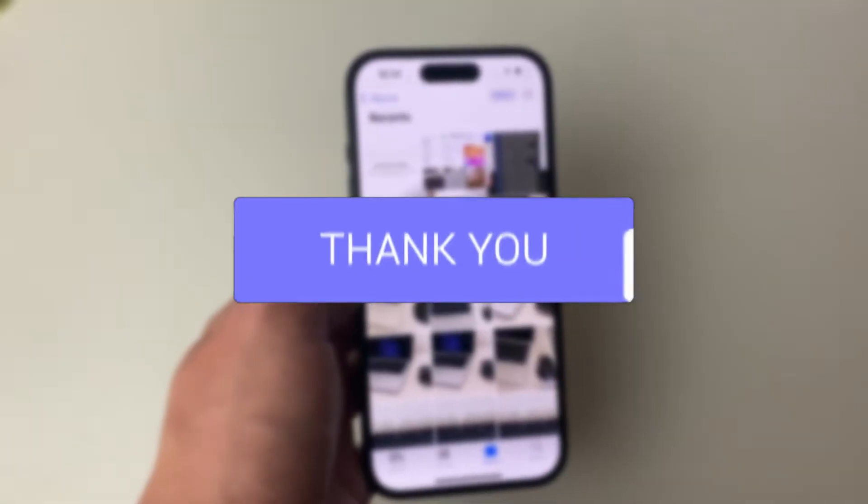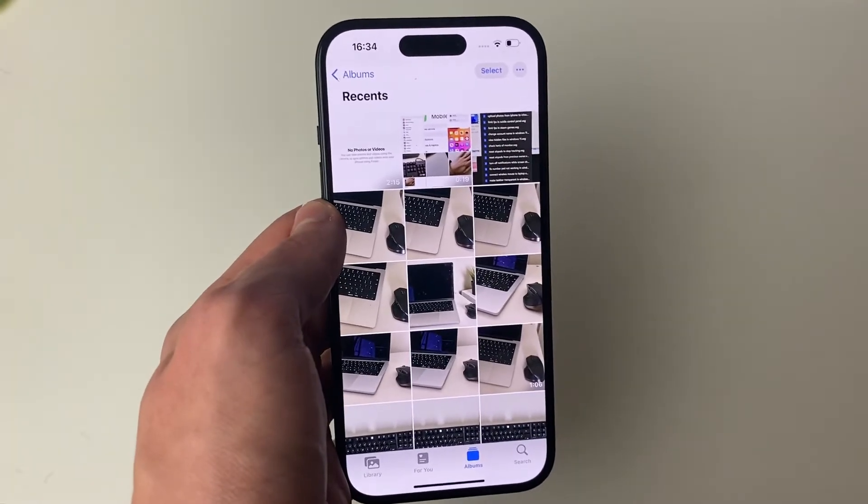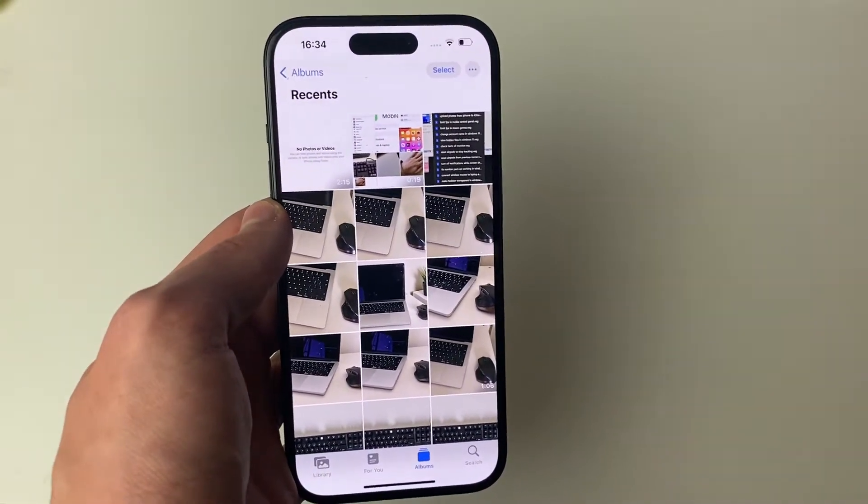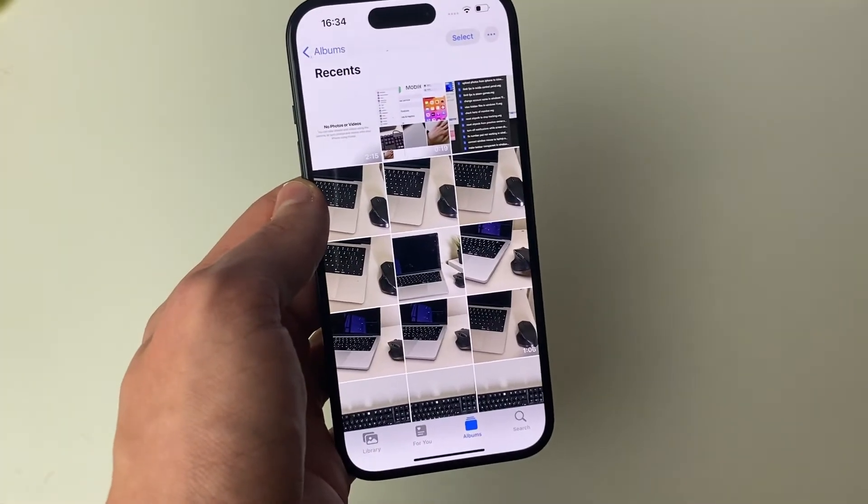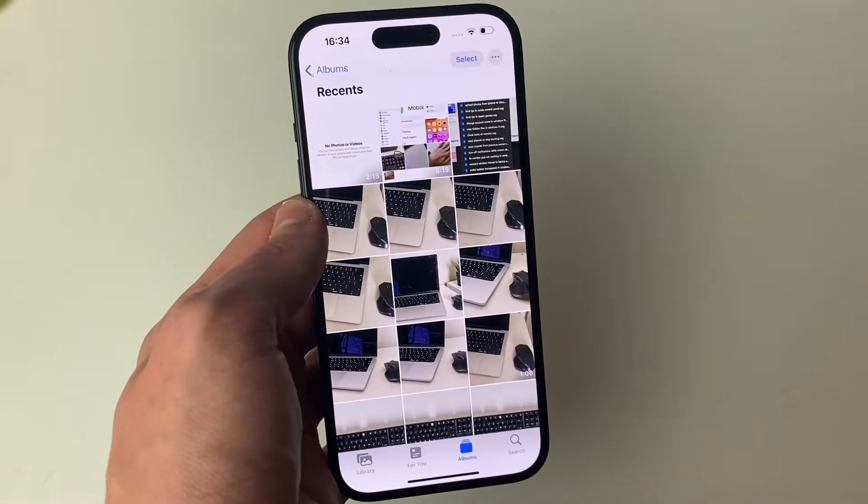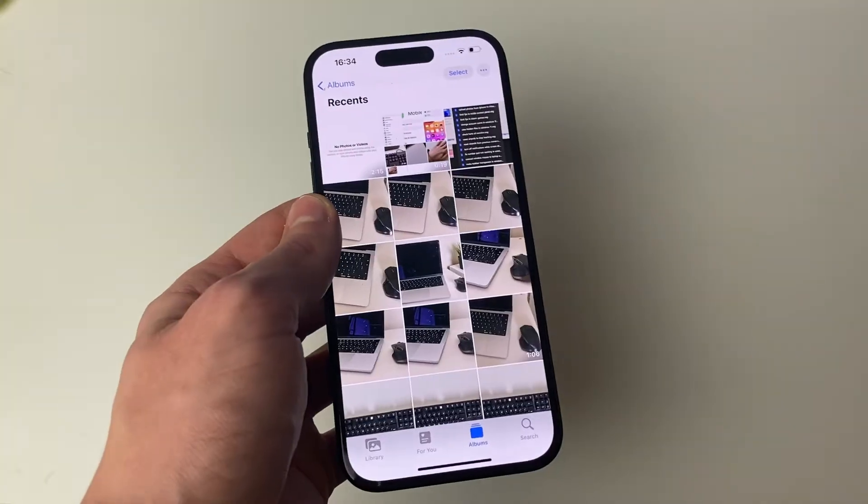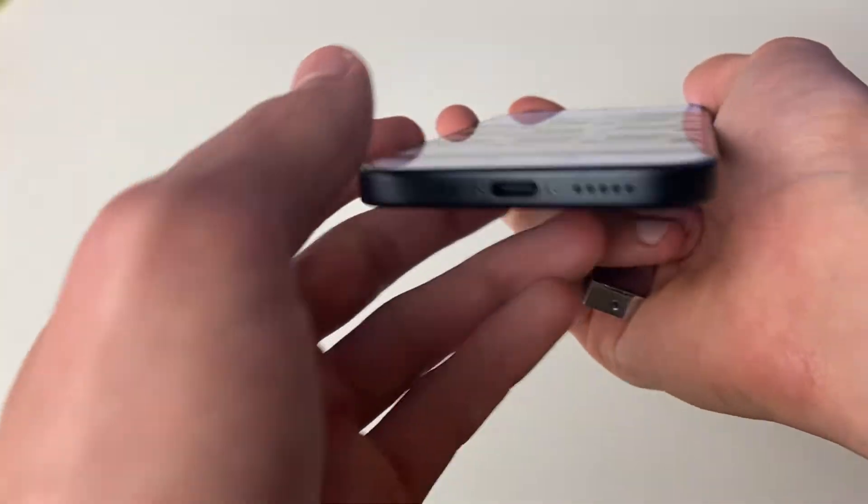Firstly, you need to find out what port your iPhone has. iPhone 15s and newer have the USB-C, while iPhone 14s and older have the lightning port. You can also just look at it as well.